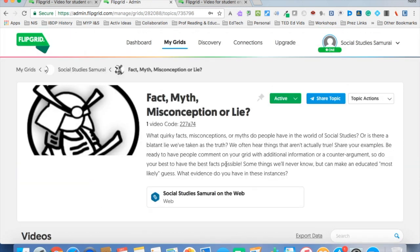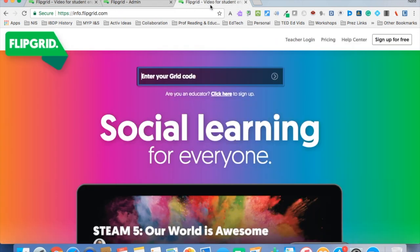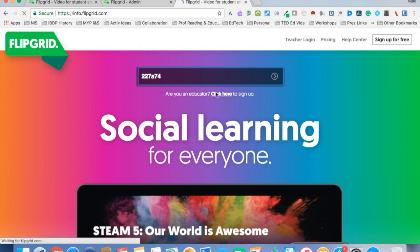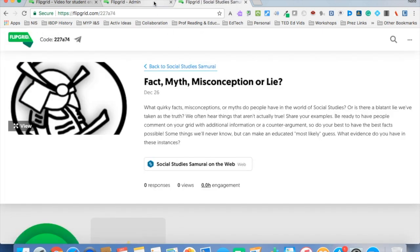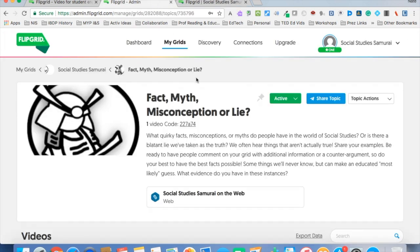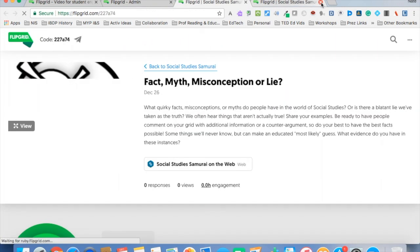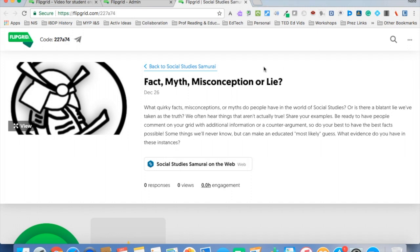Now one thing you could do is have students take this code and go to info.flipgrid.com, paste it in, and click enter, and it's going to take them to the actual grid. Another thing you could do as a teacher is click on this when you're in and see how it looks as a student.